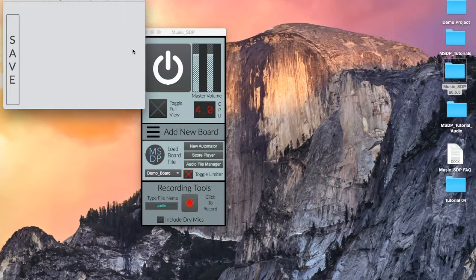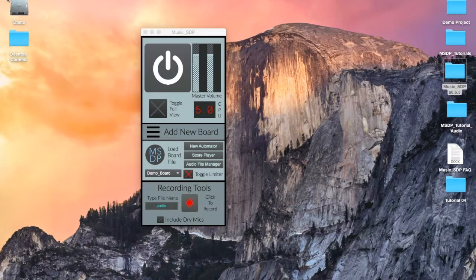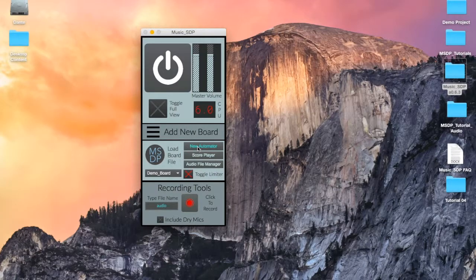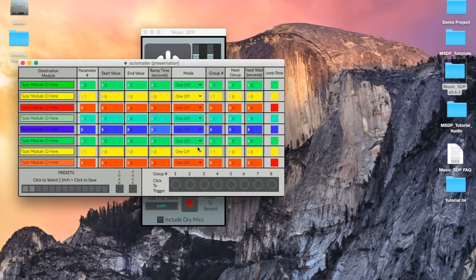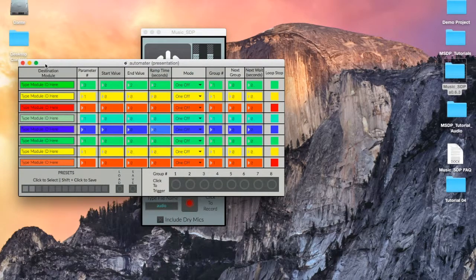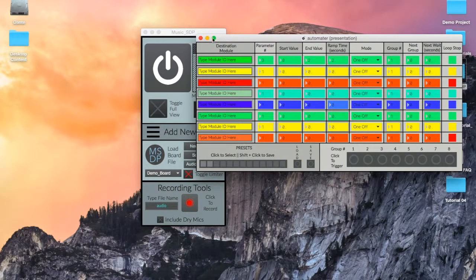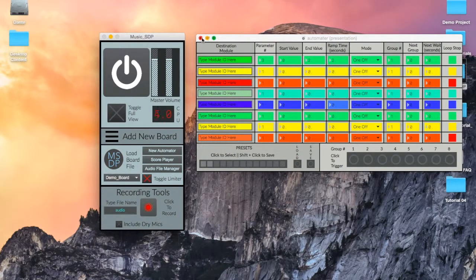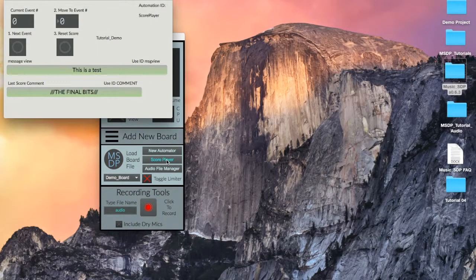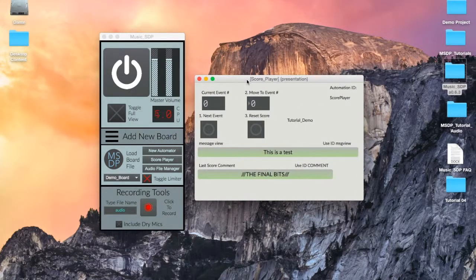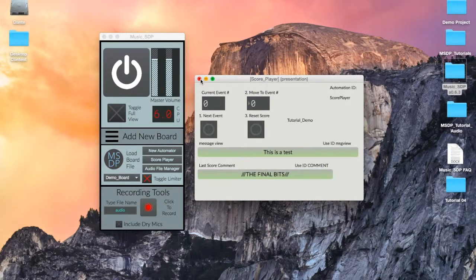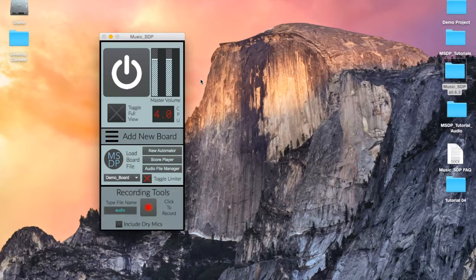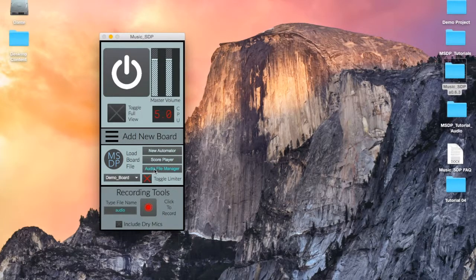To the right of the load options we see three text buttons that lead to other windows. New Automator creates a new Automator board. These boards provide extended controls for the modules that we will load into our pedalboards. The score player acts as a fairly straightforward tool for navigating through user-made computer scores. Scores are one of the most advanced aspects of the system, so we'll leave a discussion of this for later.